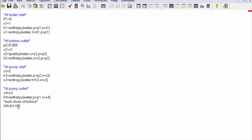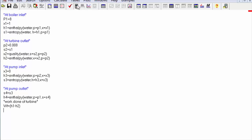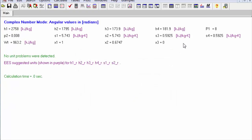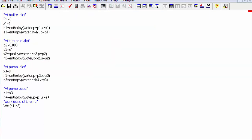We calculate it, press Continue, and here it is — the work done by the turbine. Going back to the equations, now we calculate the work done of the pump, which will be the enthalpy of Stage 4 minus the enthalpy of Stage 3.